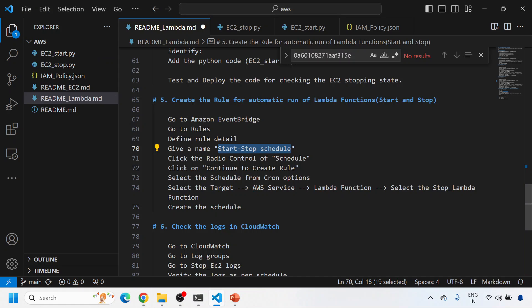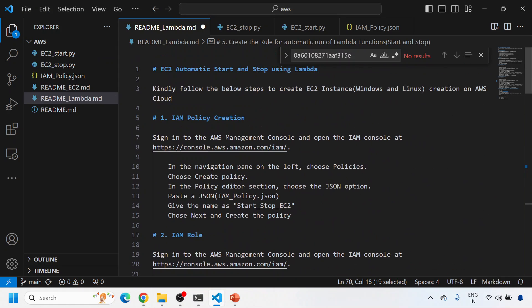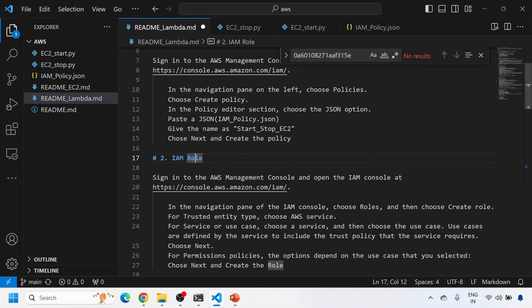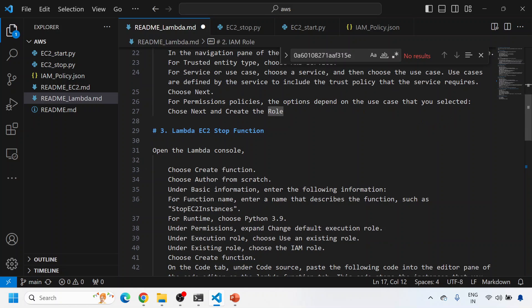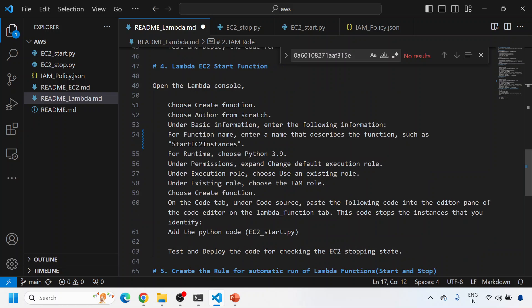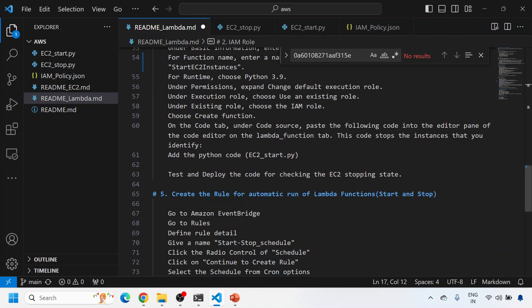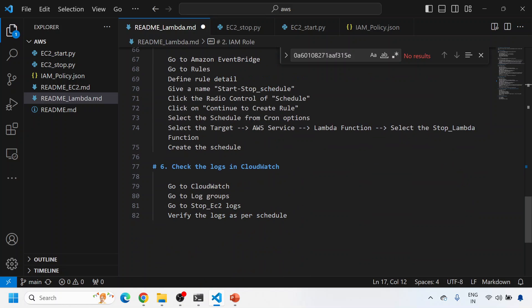The instance has started - we can see the logs in the log groups under CloudWatch. To summarize: we created a policy, then created a role and attached that policy to it using a JSON file. Then we created a stop Lambda function and a start Lambda function, attaching that role to both. Finally, we created a stop schedule and a start schedule in EventBridge for those Lambda functions.